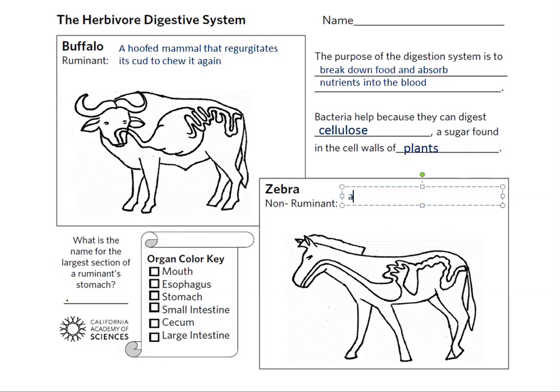A zebra is called a non-ruminant because they do not regurgitate their food. Instead, the grasses they eat pass through their digestive tract in one quick motion.